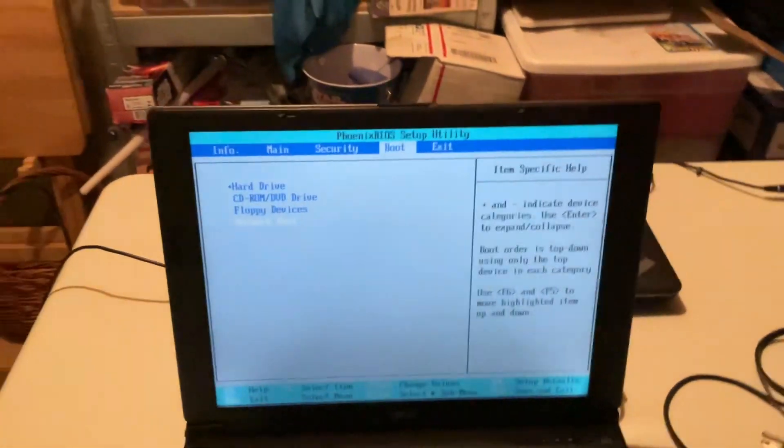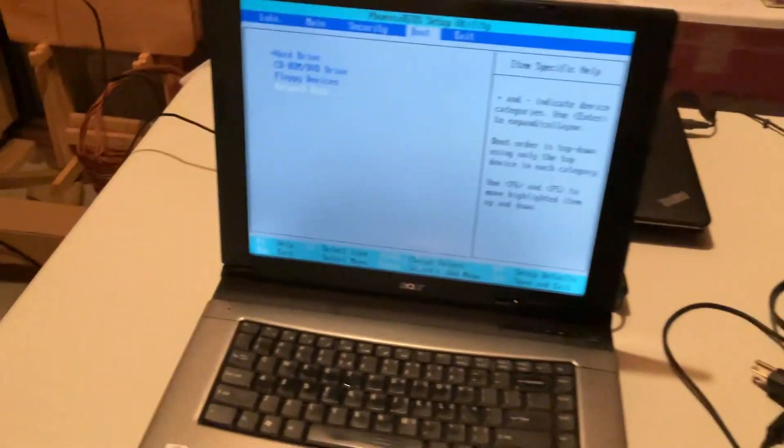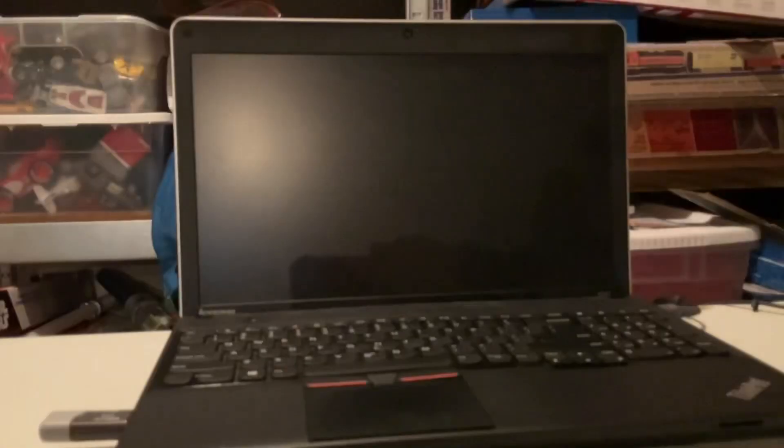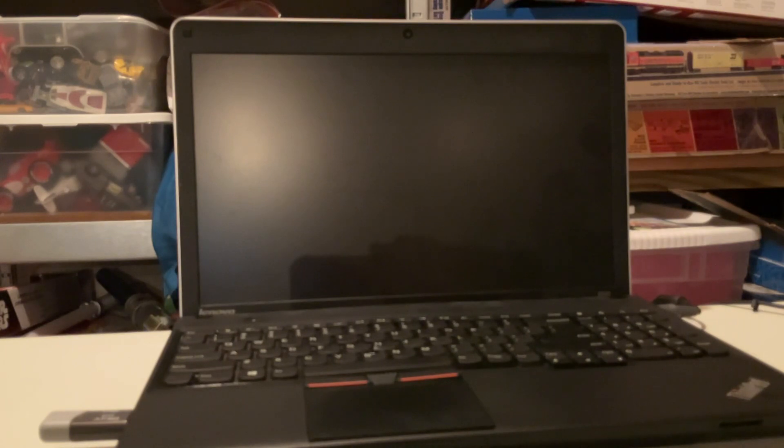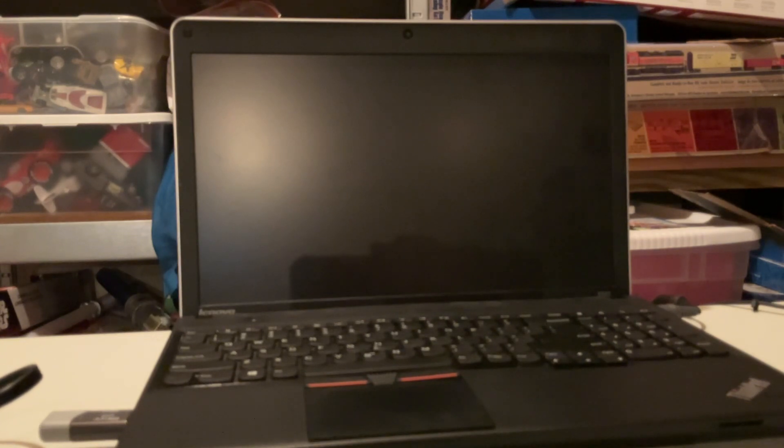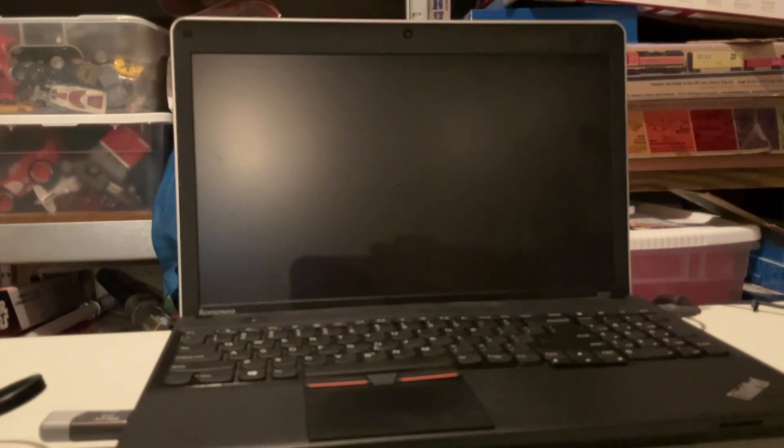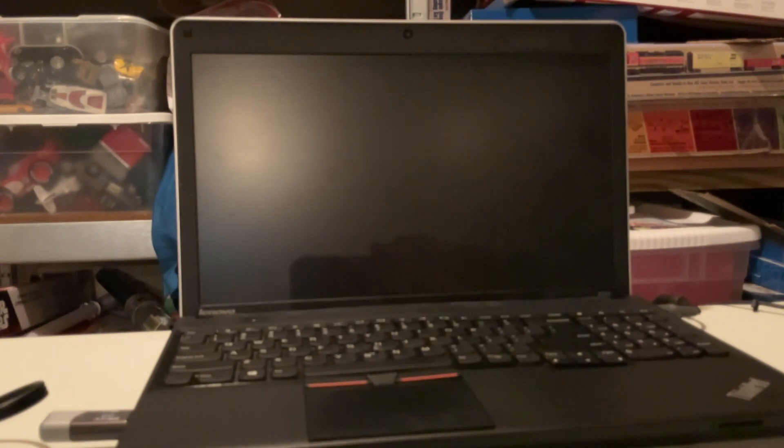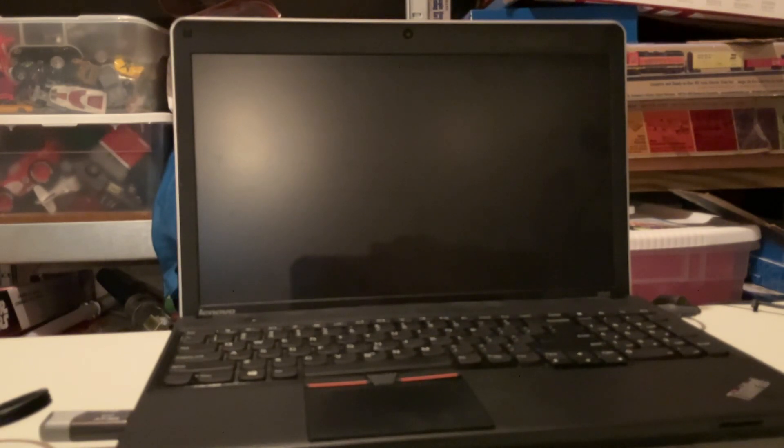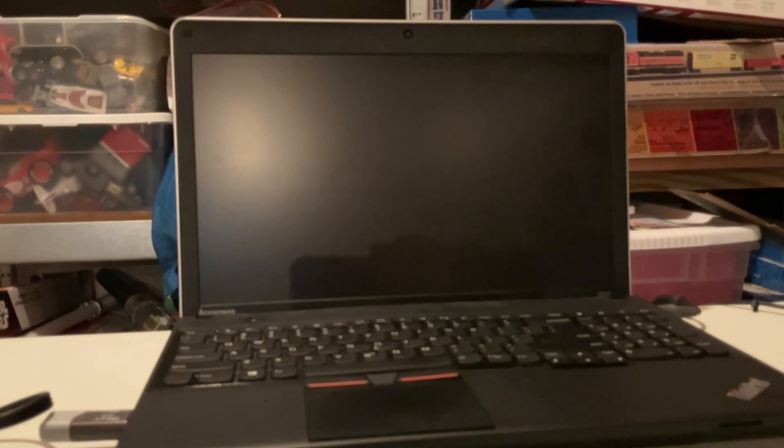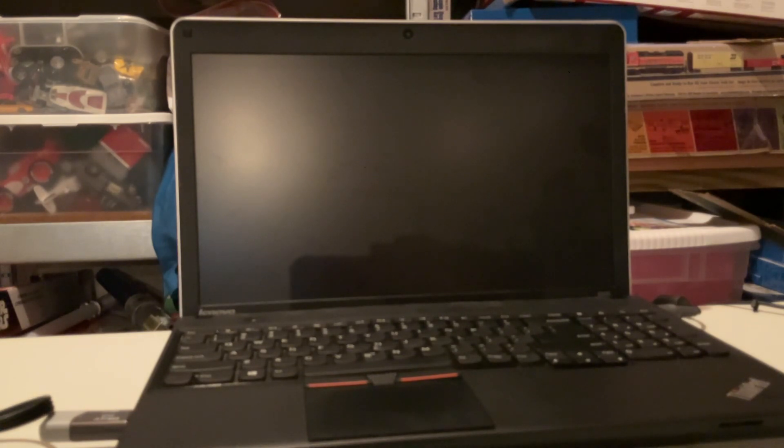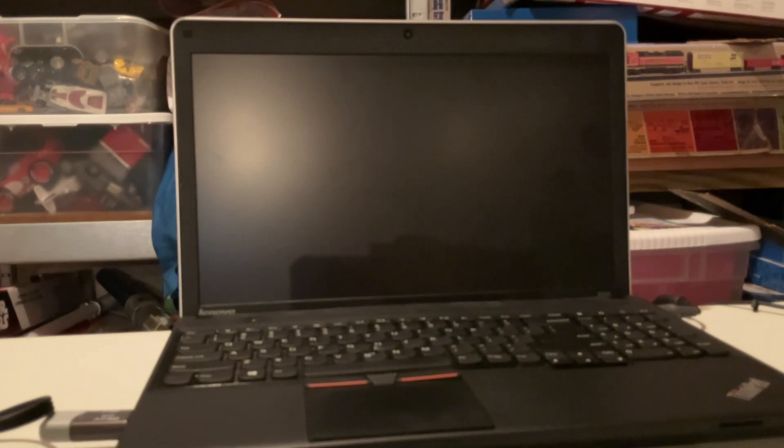Next contestant, the Lenovo ThinkPad Edge E545 that we installed the Lenovo copy of Windows 7 on a few episodes ago. I'm actually considering moving this laptop up into my office, however I need to put a more supported operating system onto it. I could do Windows 10, just do a clean upgrade from Windows 8.1, however unfortunately I'm unable to do that because Microsoft finally closed the free upgrade path for Windows 7 and 8 to Windows 10.